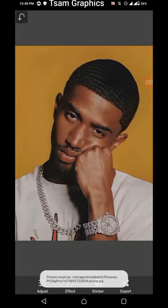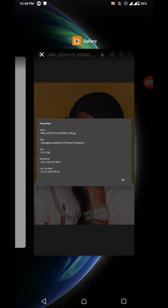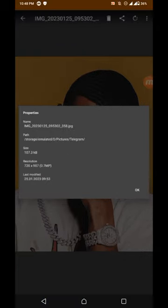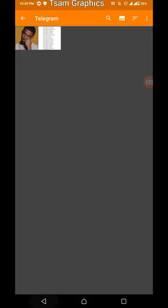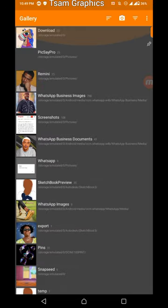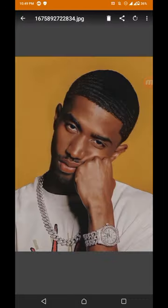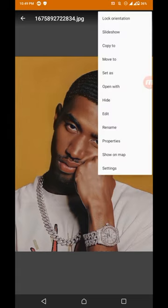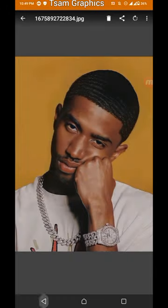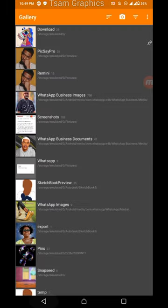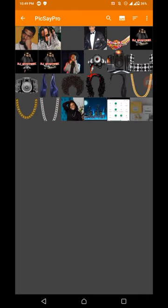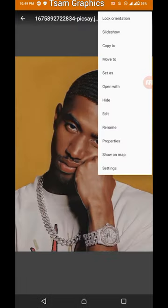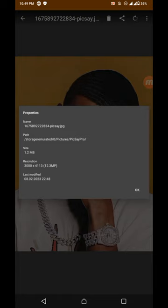It's saved. Let's check the difference. This is the one we enhanced from Remini - we have 1440 resolution. Now let's check the one from Pixie Pro. Under properties, we have 3000 by 4113, and it is 12.3 megapixels, so the quality has automatically increased.